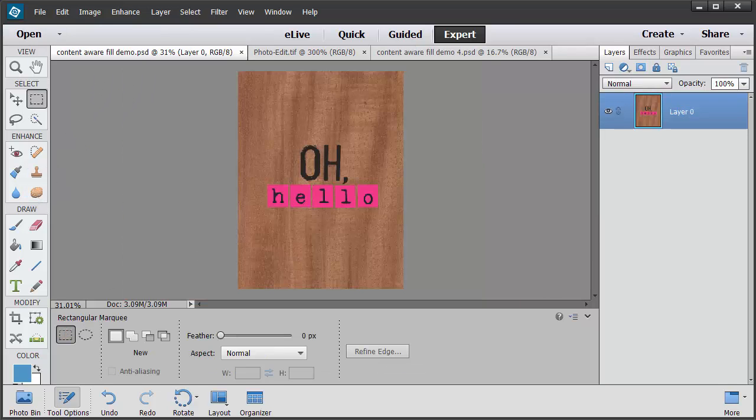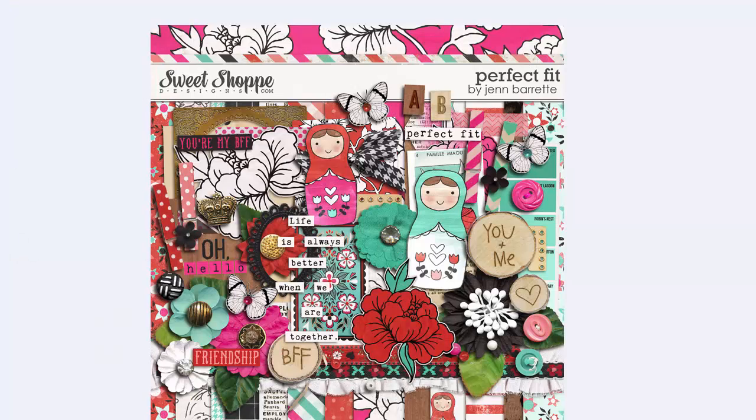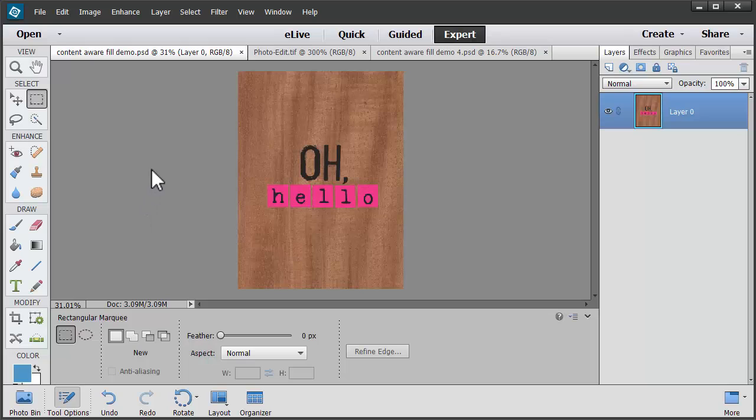So if you're a digital scrapbooker, how could you use the Content Aware Fill with your digital supplies? Well here we have a card, a journal card from Jen Barrette's Perfect Fit Kit. And I'm just going to open up the card.